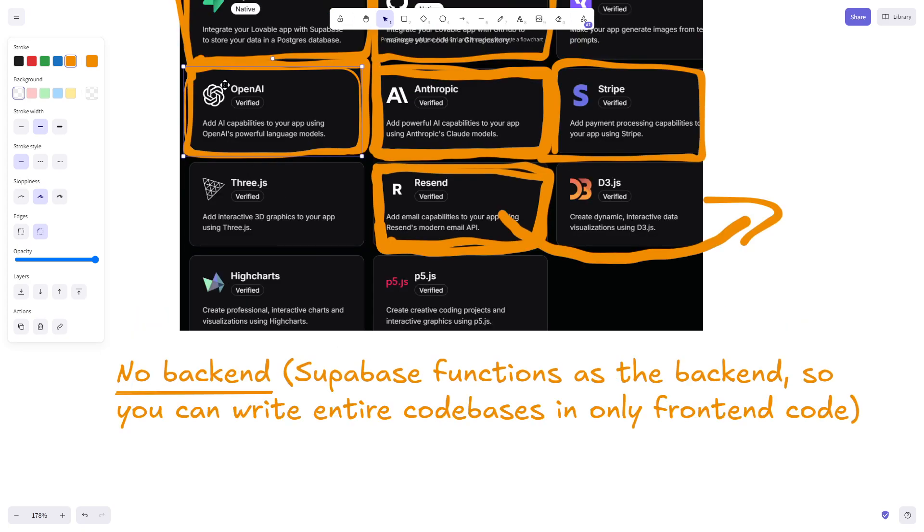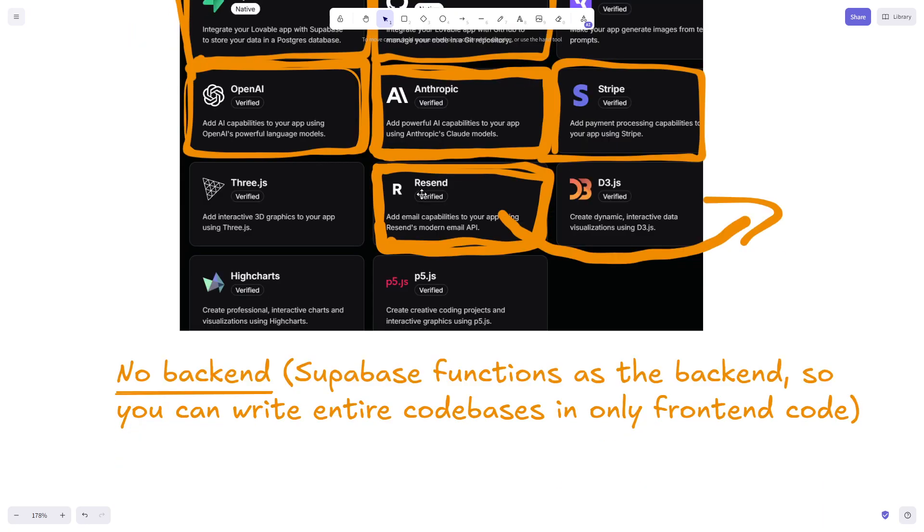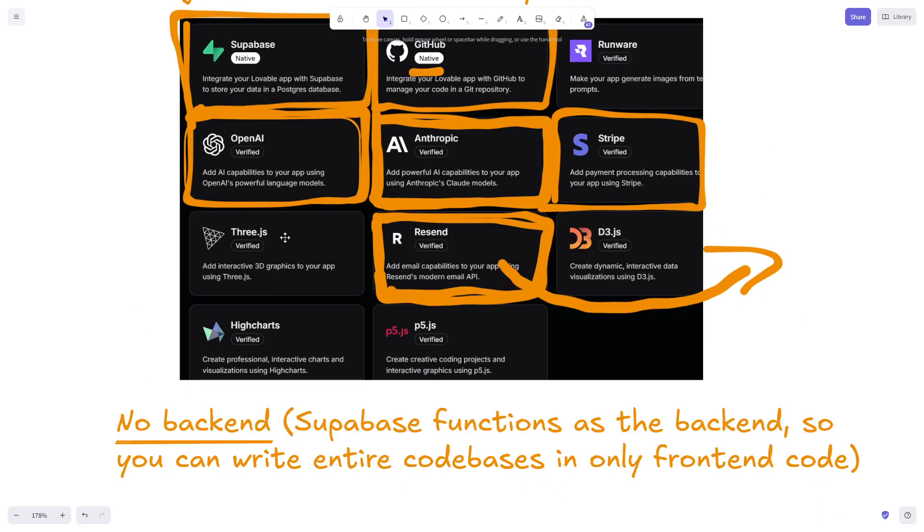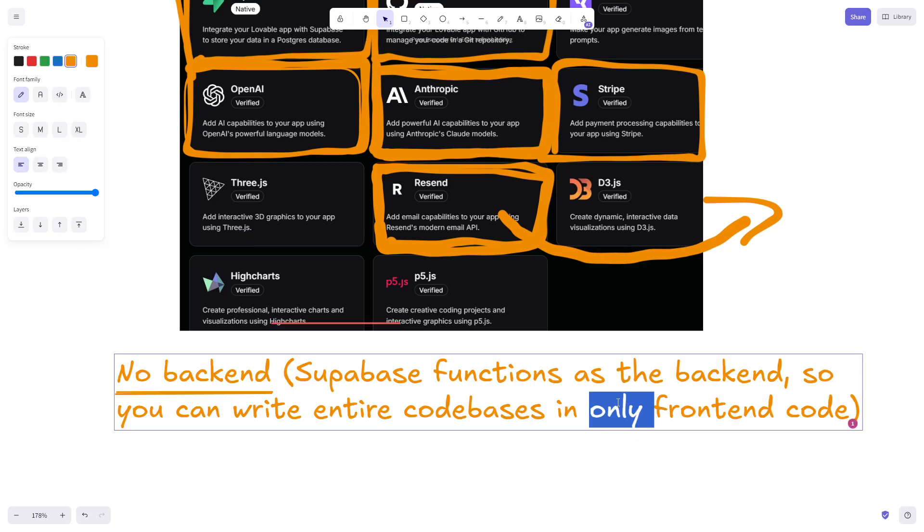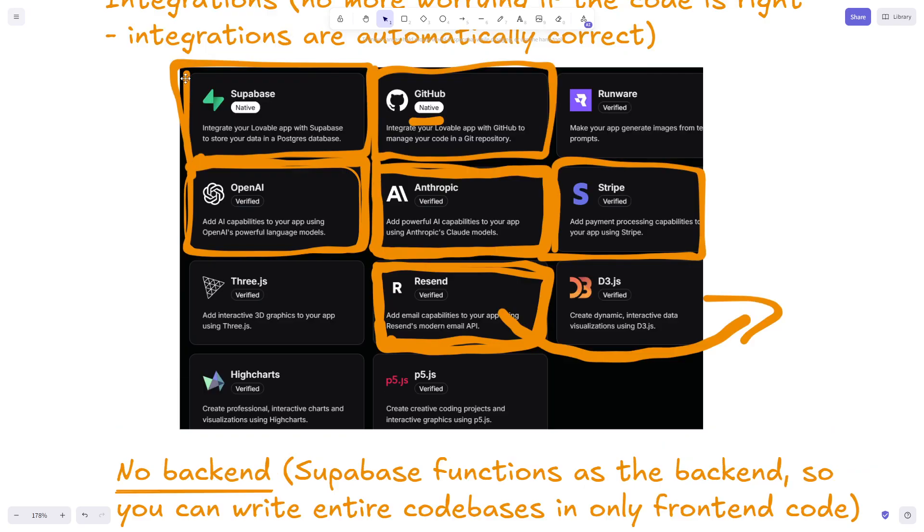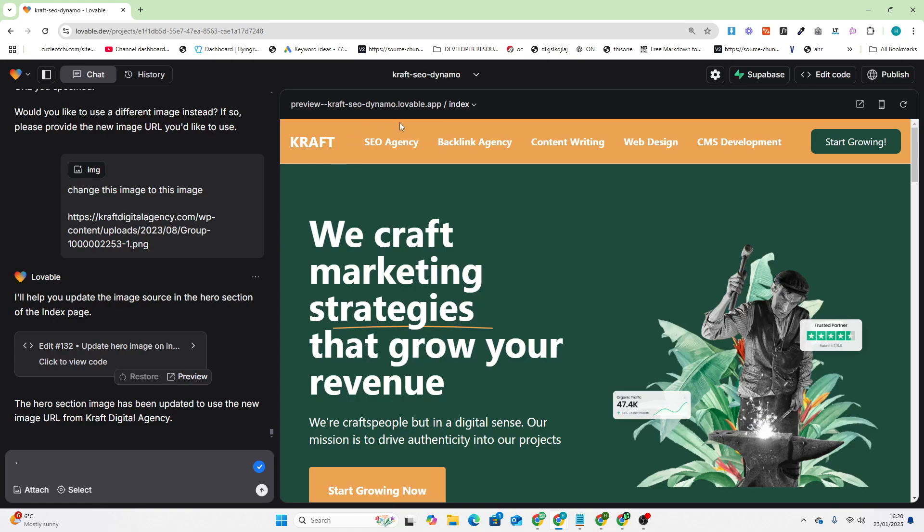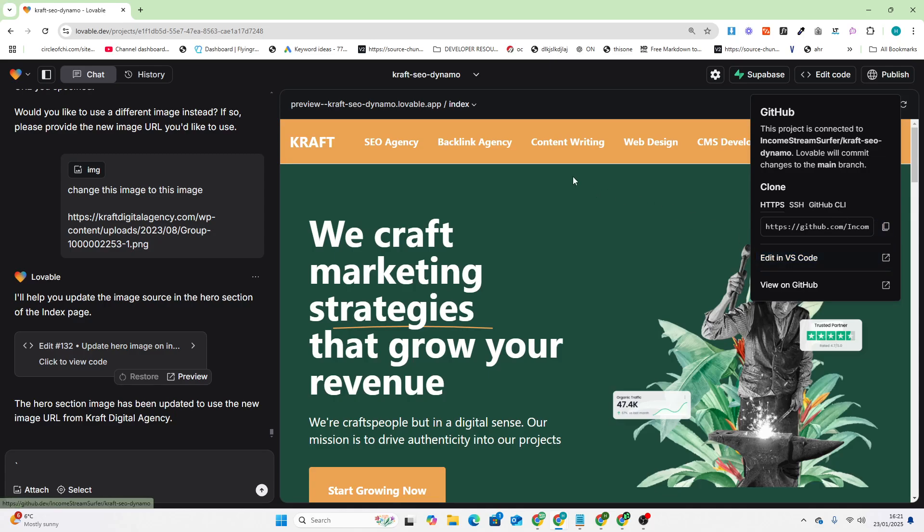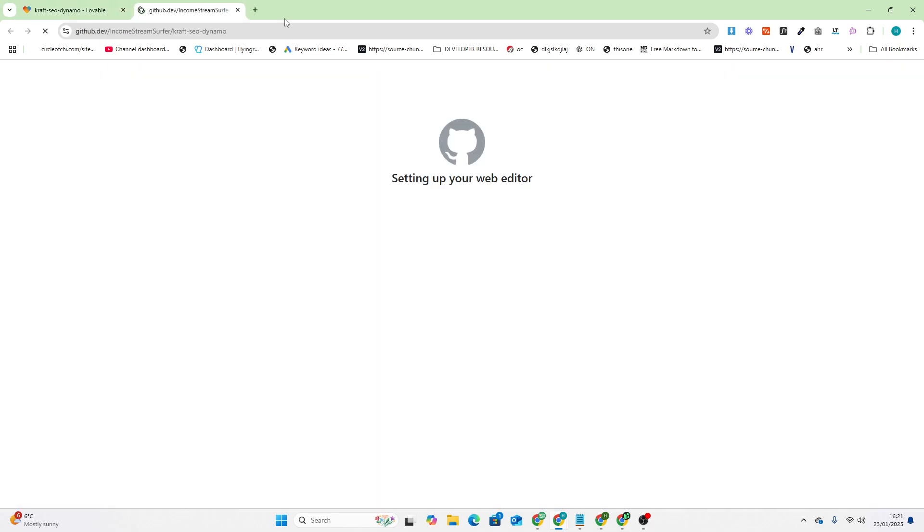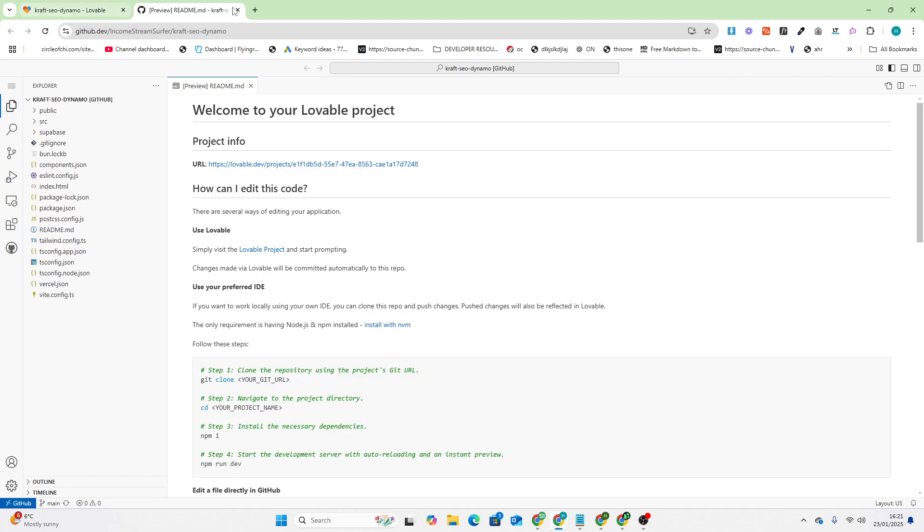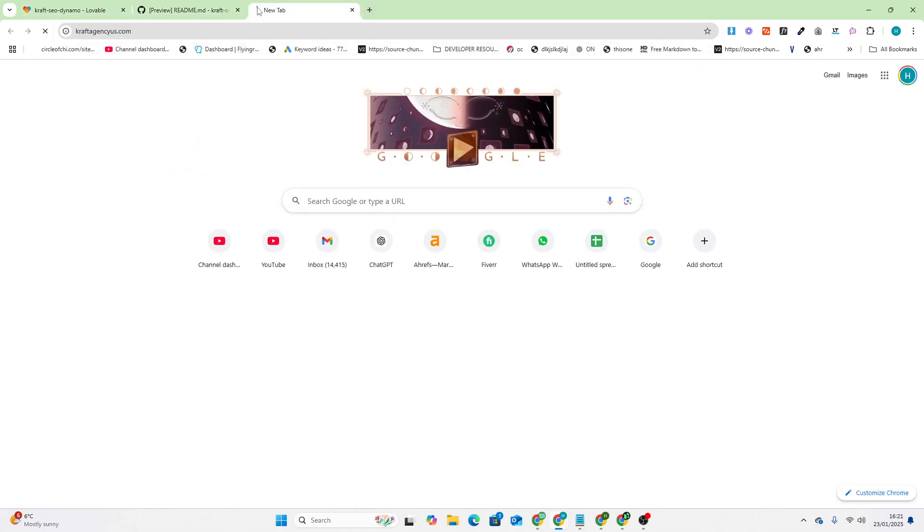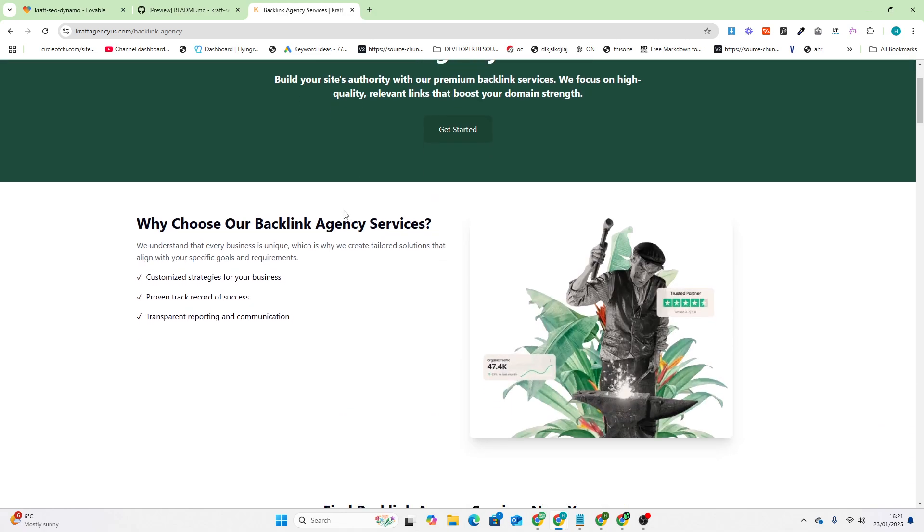If you want to do anything more complicated that requires a third-party API or a backend, the cool thing with Lovable is that you only need to have a front end and then you use Supabase to call functions for you. Let's just click edit code here and I'll explain.